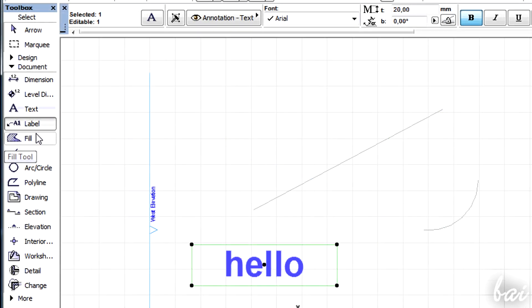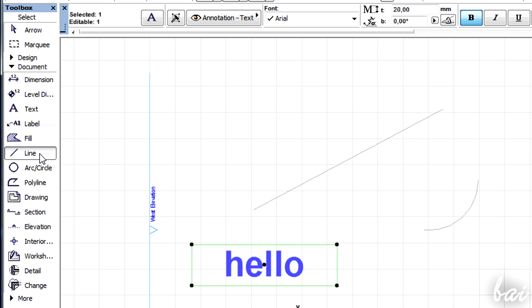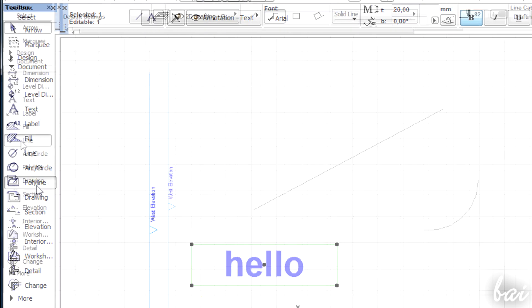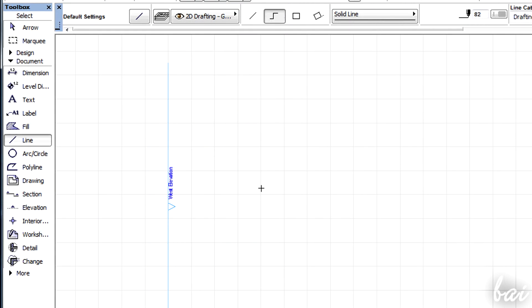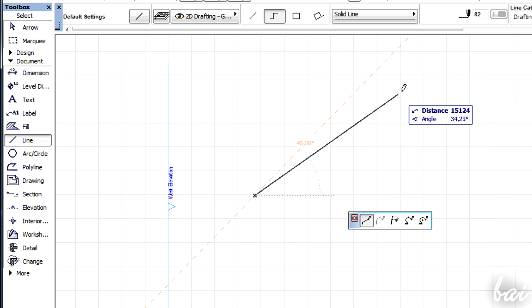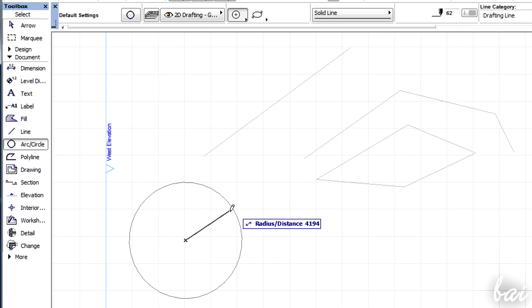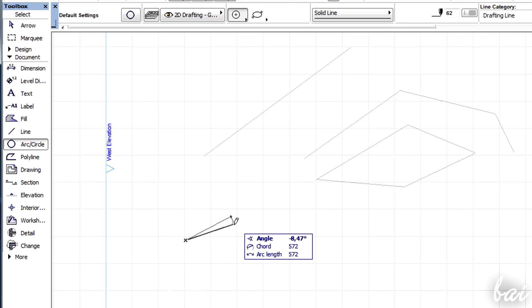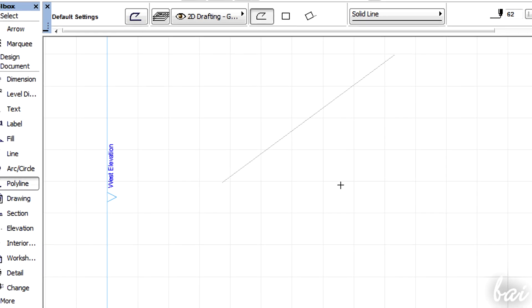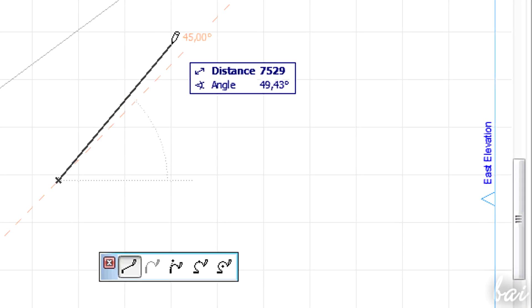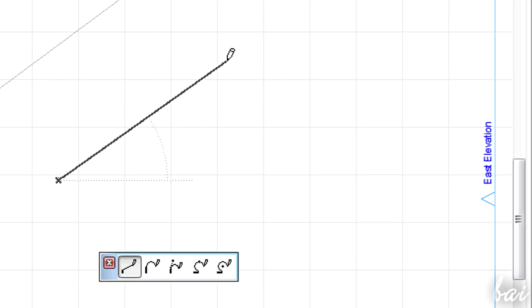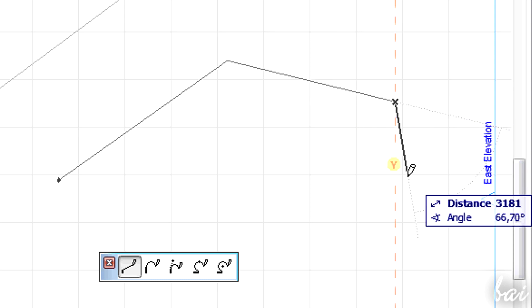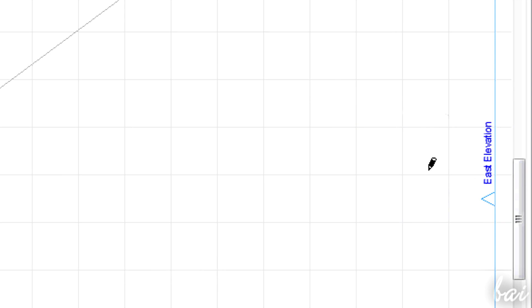You can draw 2D objects through the Line tool, the Arc Circle tool and the Polyline tool. The Line tool is used to draw segments. The Arc Circle tool to draw curved objects, while Polyline draws more complex shapes, curved or not.